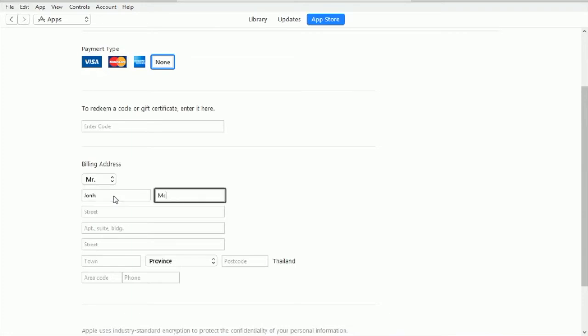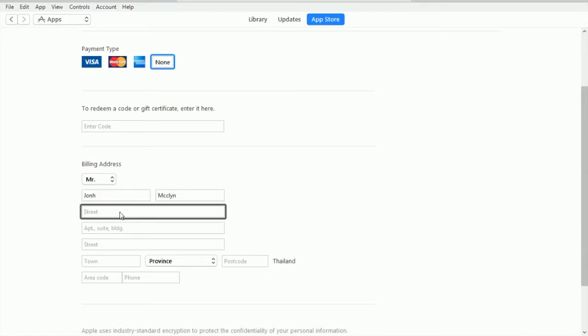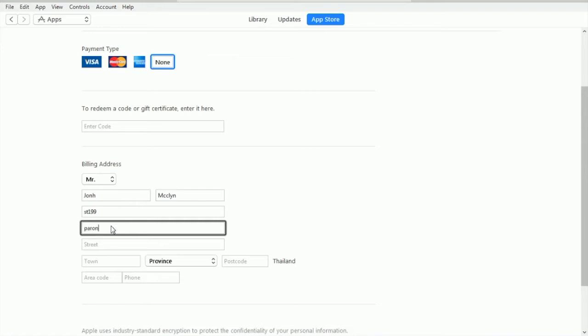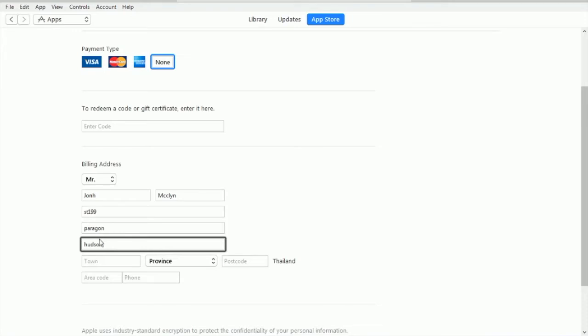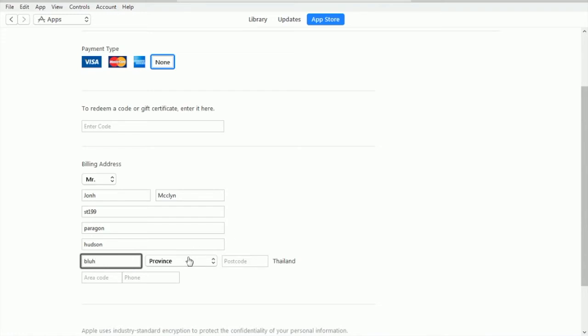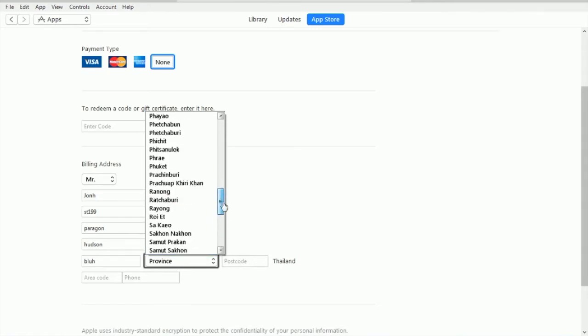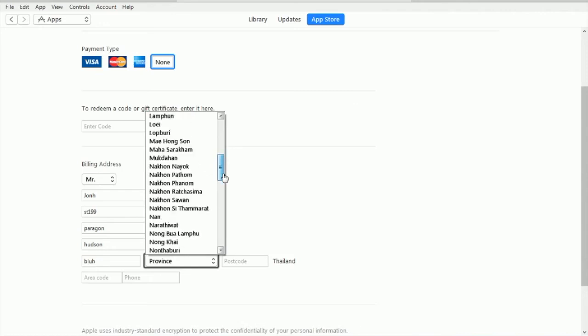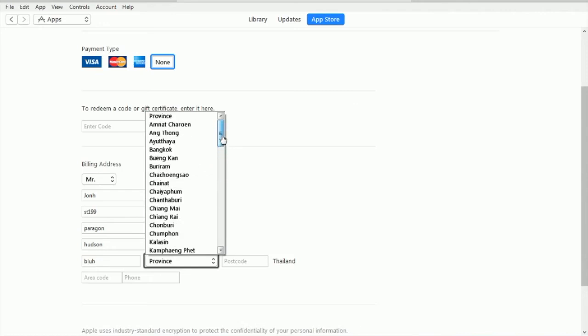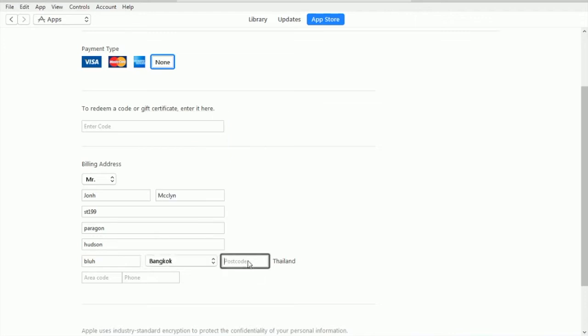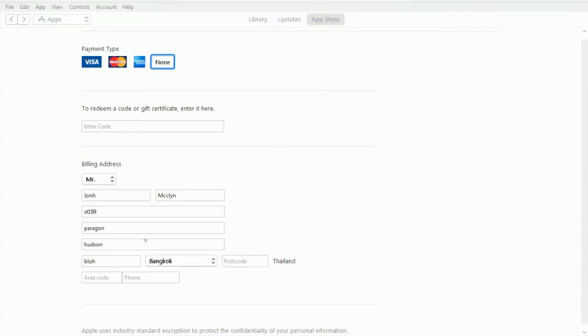Street, put it randomly like ST 199 like that. Part of, just keep it randomly - Paragon. Series, just pick one randomly, but remember to keep the province in the right specific one. For example, Bangkok, the capital city. And remember the postcode must match the postcode of Thailand.